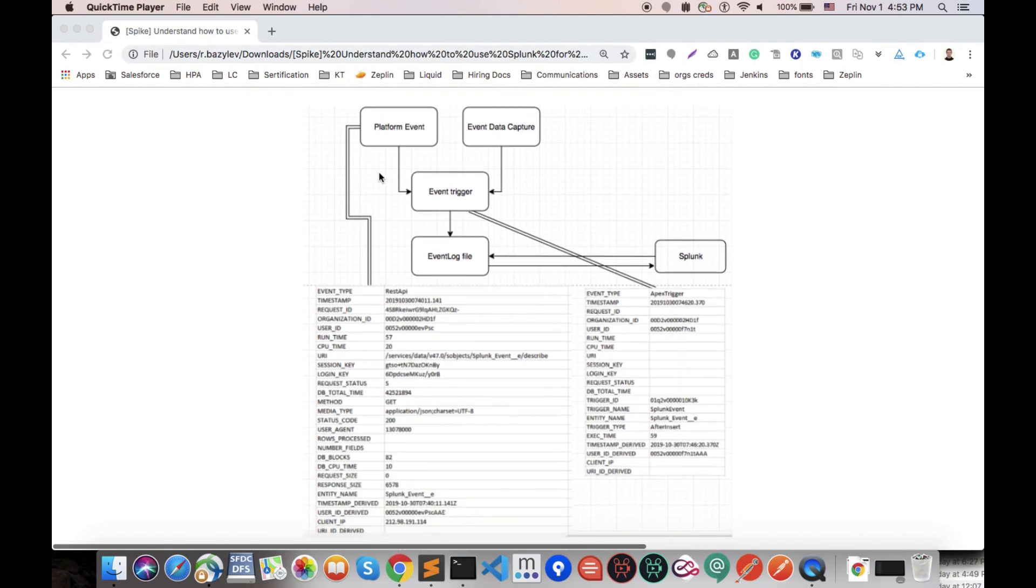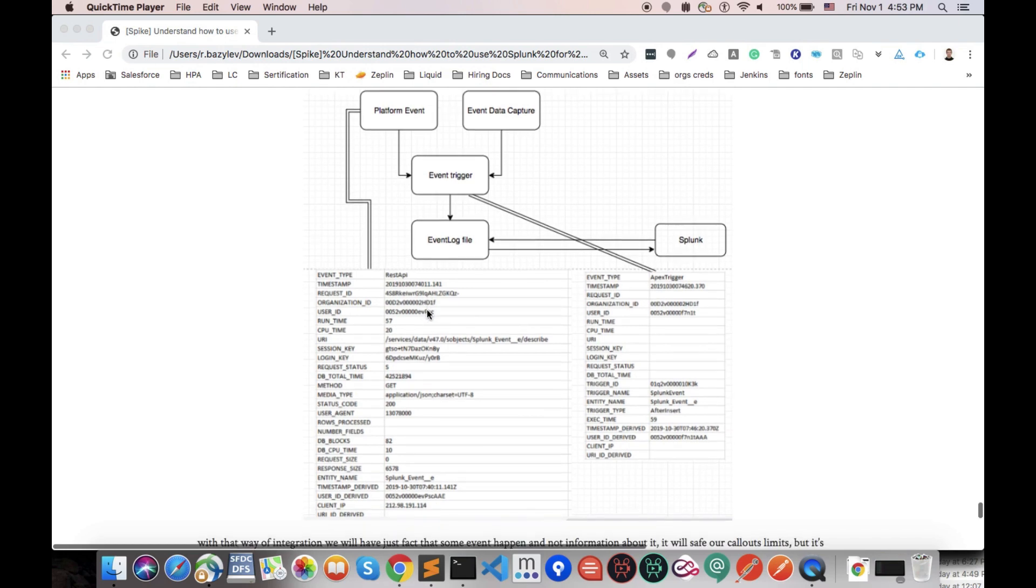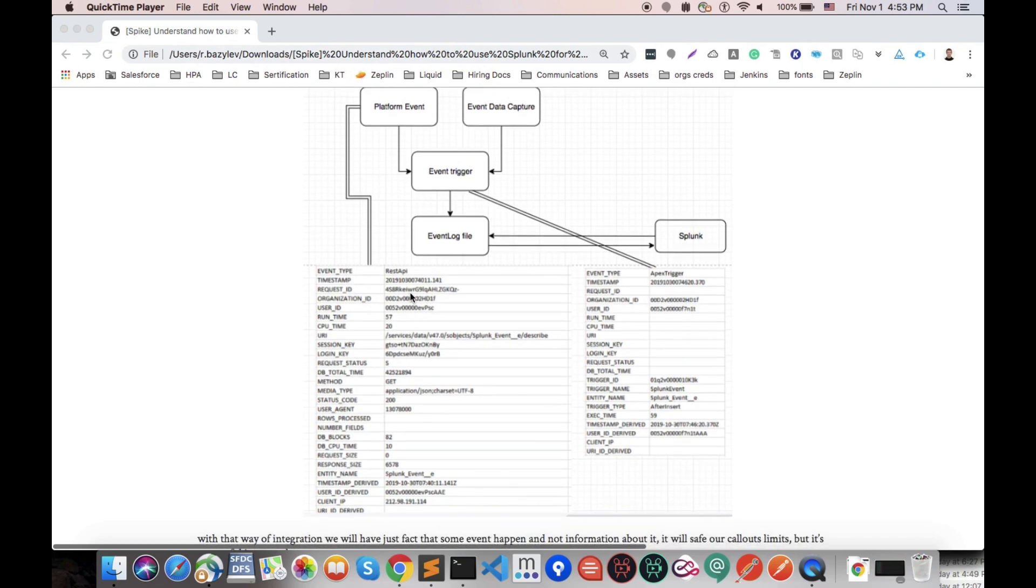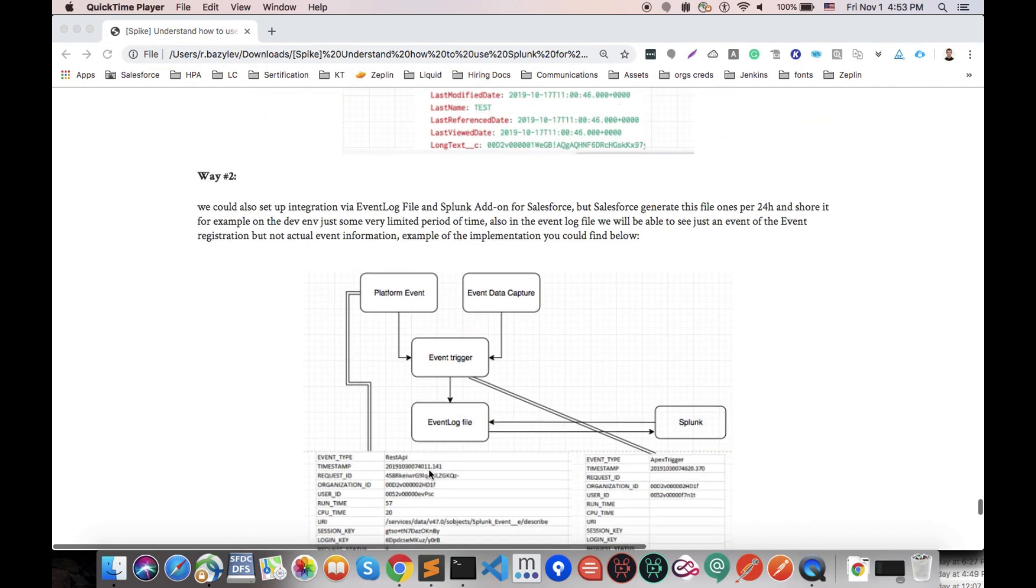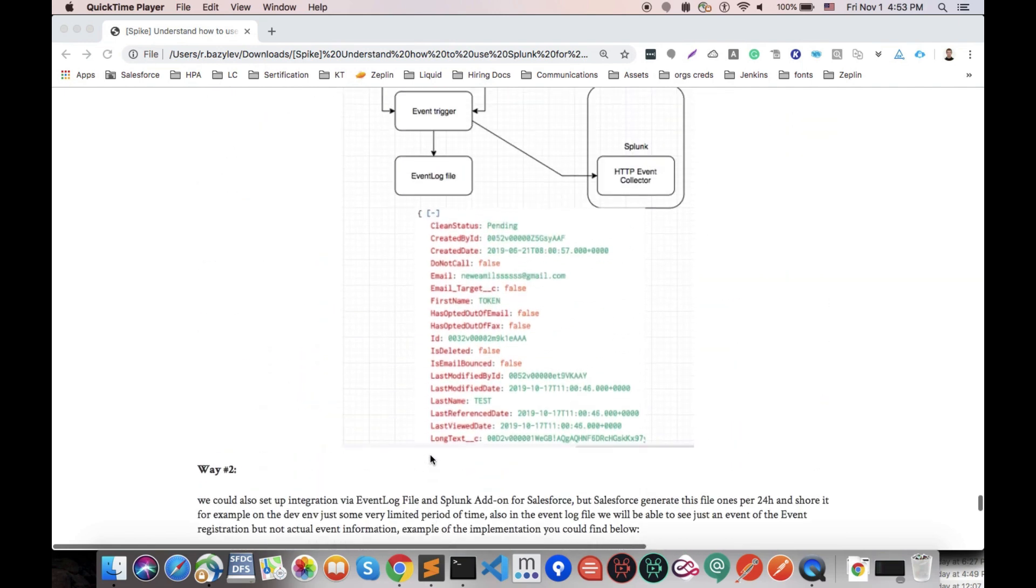First of all, as you could see when the system is capturing platform events and event data capture in the event log file, it captures it in the following view. It could understand URI that was used, session key, login key and a lot of different information. But it could not actually capture all the information that was sent in this event.